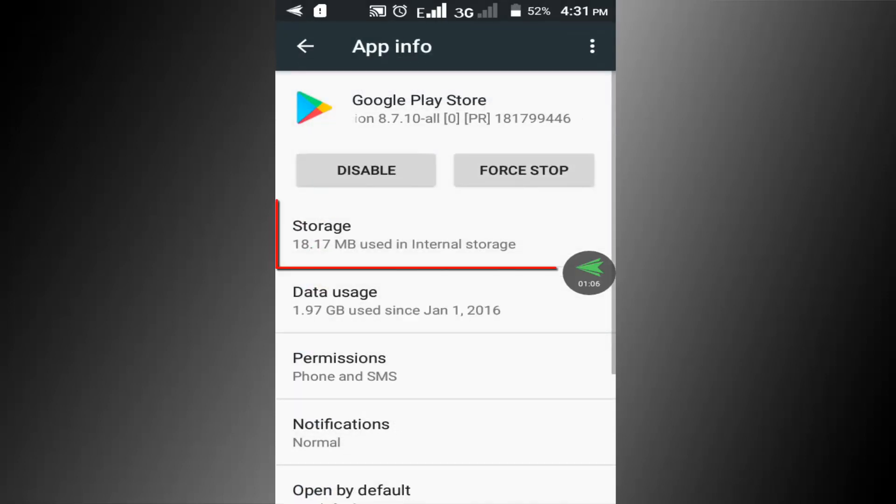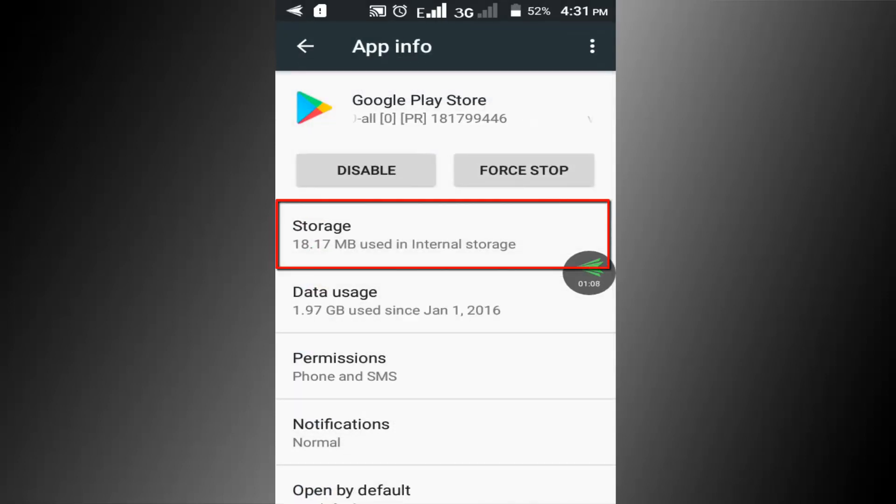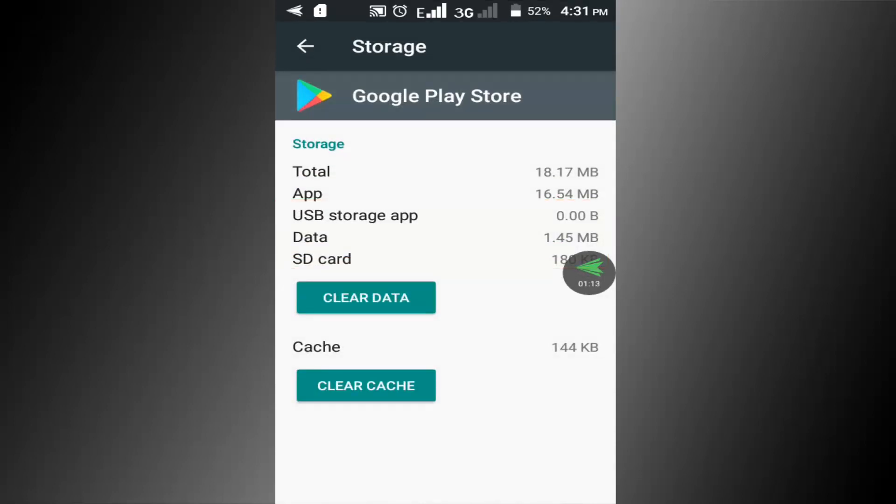In here click on storage option. You can see these two options: clear cache and clear data. First click on the clear cache option.